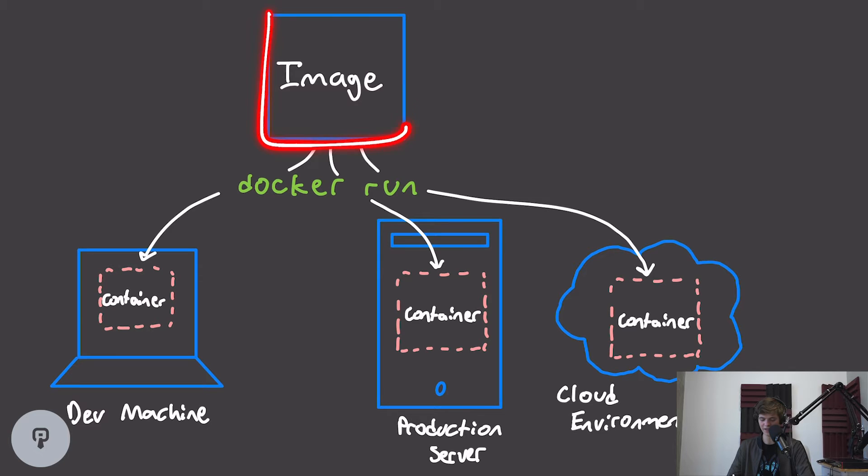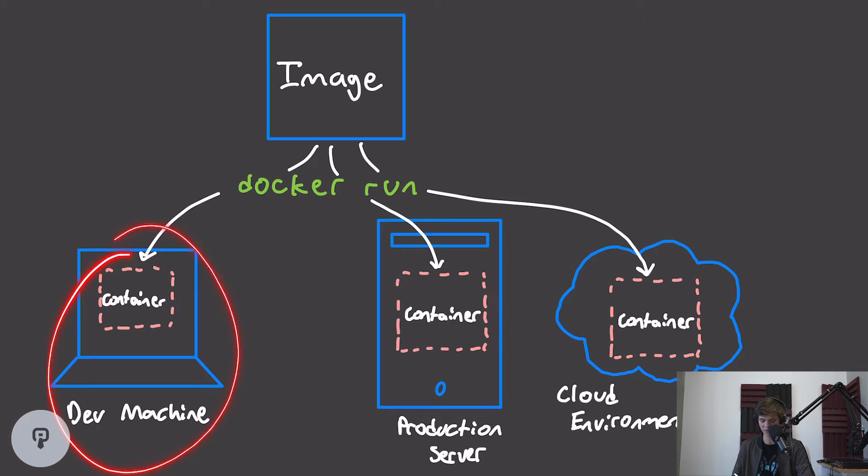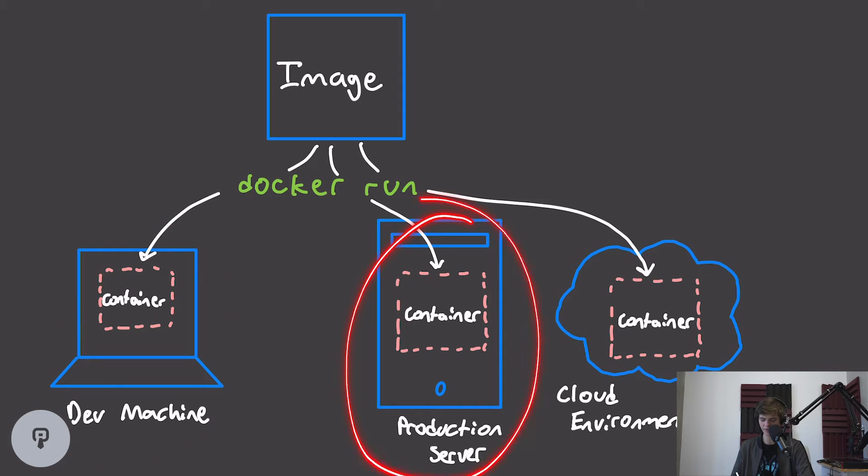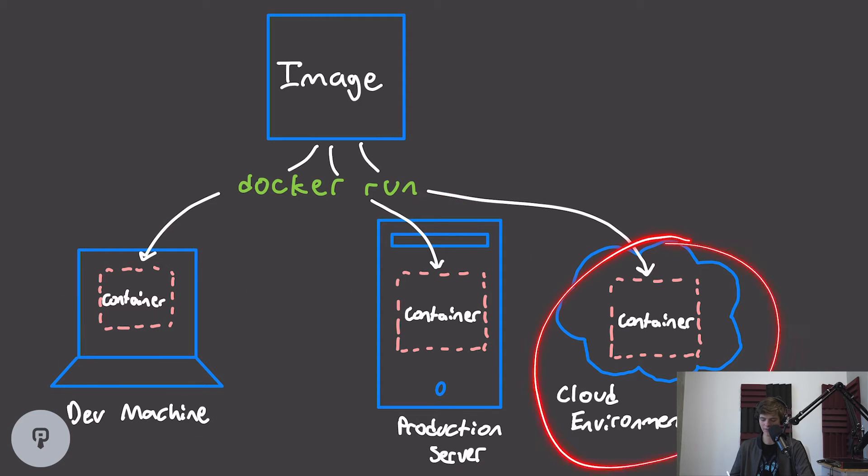Once we have that image, we can deploy that to any device, including our development machine that we're working on, our production server that's hosting our project, or any cloud environment that manages these Docker containers for us.